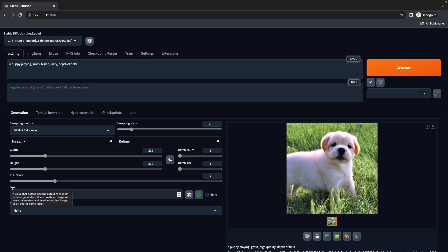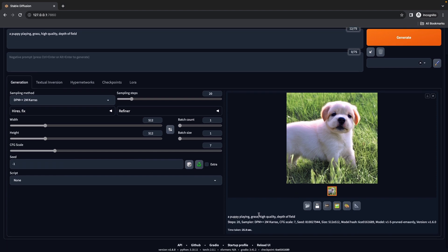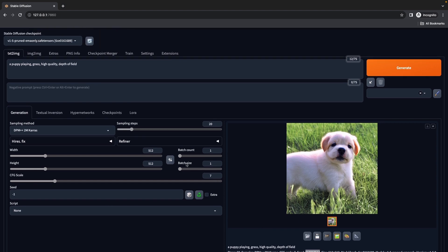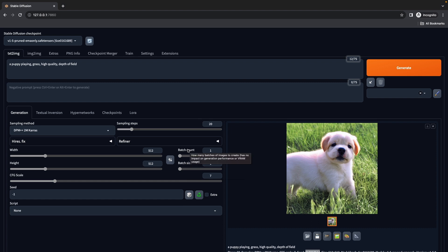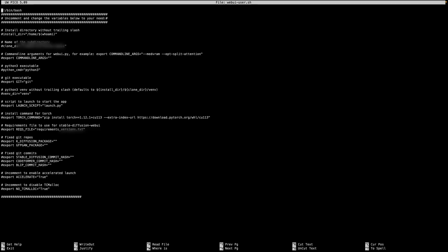For seed, that determines how random our image is going to be. If we look at this image, we're going to see that it has a seed. If we repeat that seed, we're going to get this particular image every single time, assuming all the settings are the same. The next thing is the batch size, which determines how many images it's going to create in a simple batch. For batch count, we're going to say how many batches it's going to generate. For now we have those at one one.